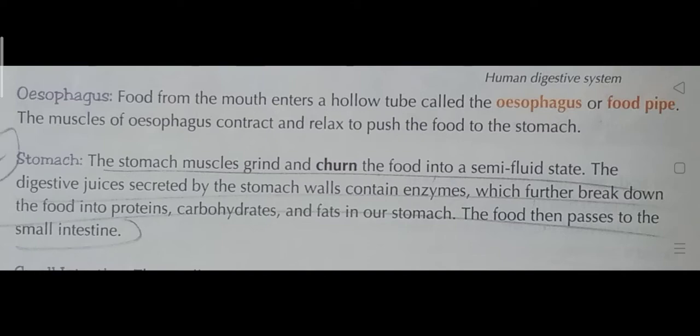The digestive juices secreted by the stomach walls contain enzymes which further break down the food into proteins, carbohydrates, and fats. The food then passes to the small intestine.